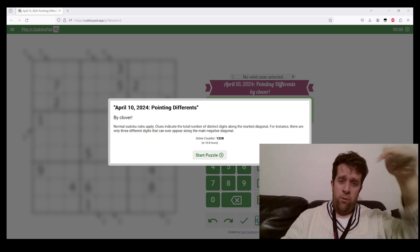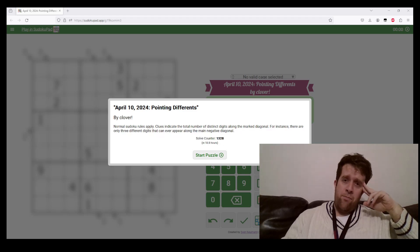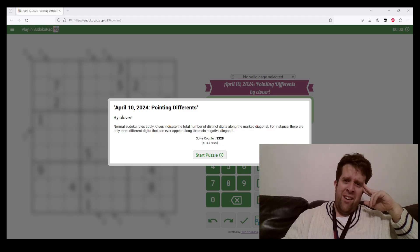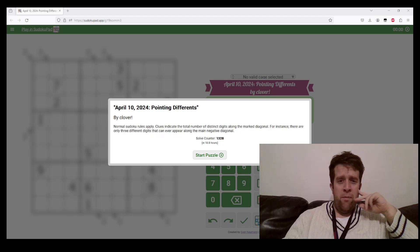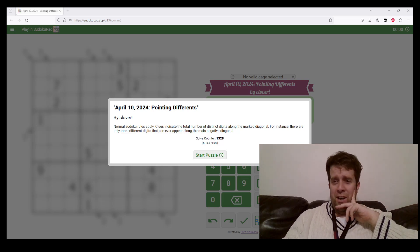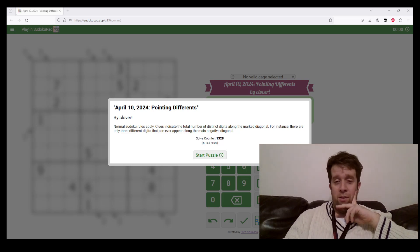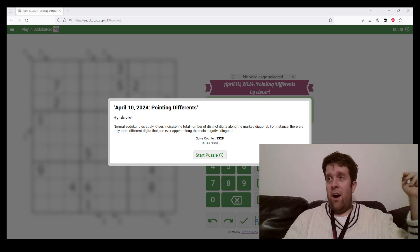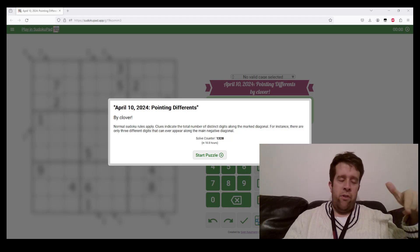You can find the link to this puzzle in the description. We post a new one every day. We do it free - if you want to throw us money we appreciate it, but that's on you.